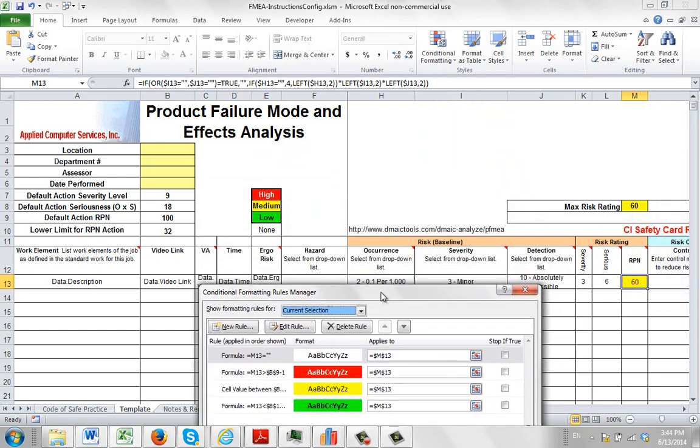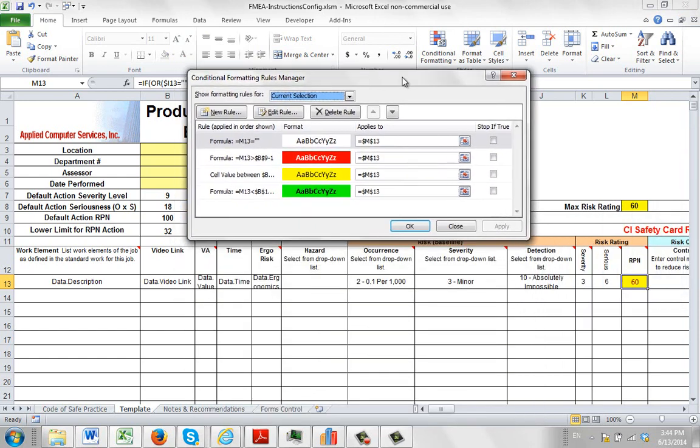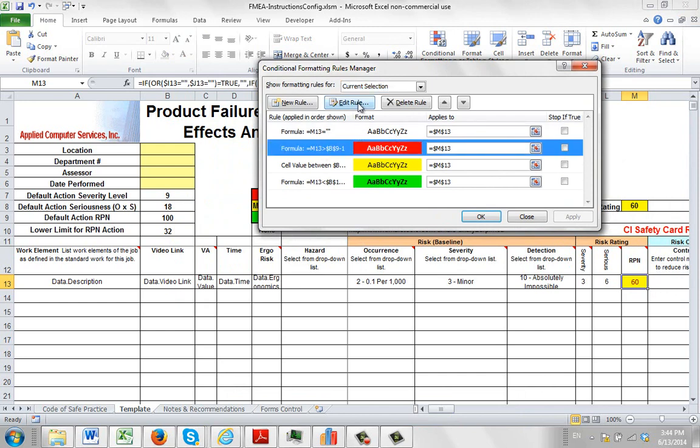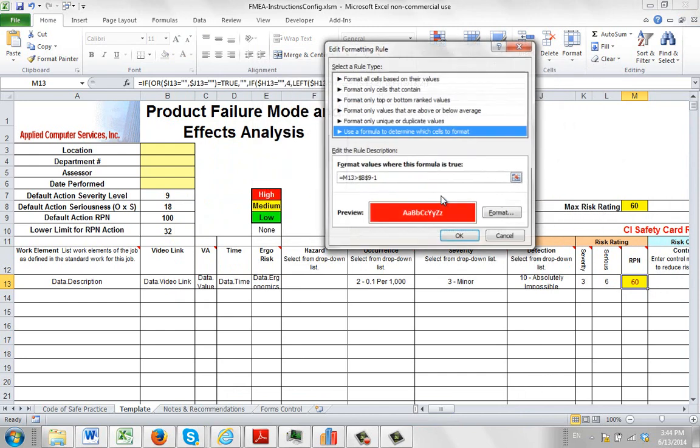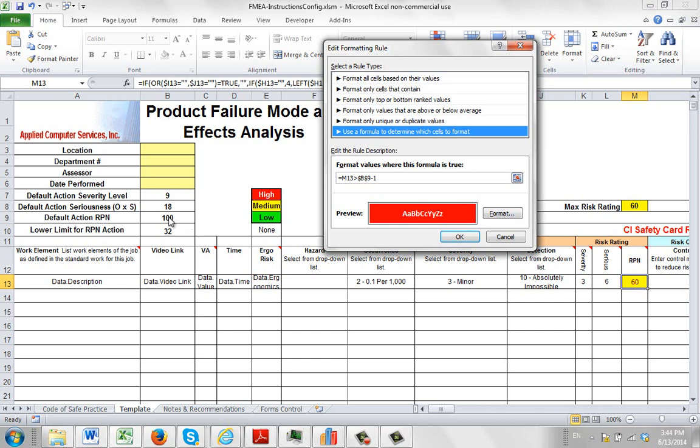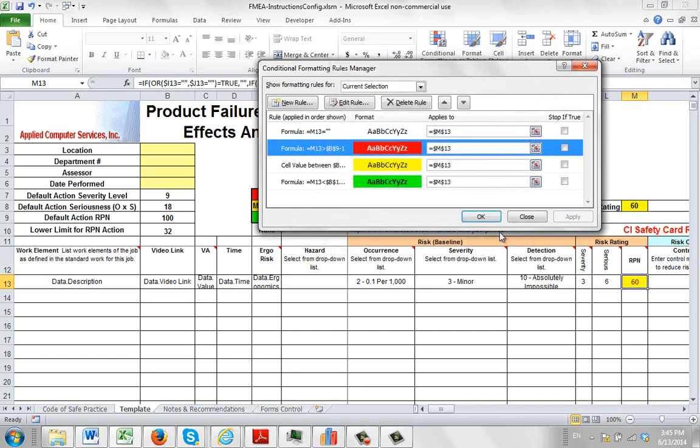And there you can see the different values we're seeing. So you can see how we're referring to it. If it's nothing, then it's just plain. Click on this one, edit the rule. So we're saying use a formula to determine which cells to format. So if the value in M13, the cell over here that we're selecting, is greater than B9 minus 1. So B9 is 100. Minus 1 would be 99. So if it's greater than that, it's going to be a whole number. Then we're going to turn it red. And that's where the color is showing right here.